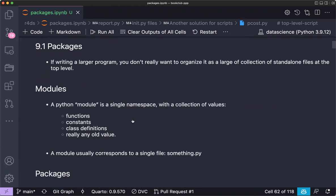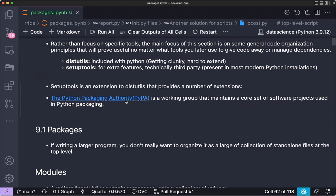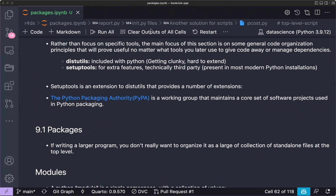A colleague named Isabel from our studio created a cookie cutter package template for creating Python packages — the link has been put in the chat. Note that this is for Python, not R.